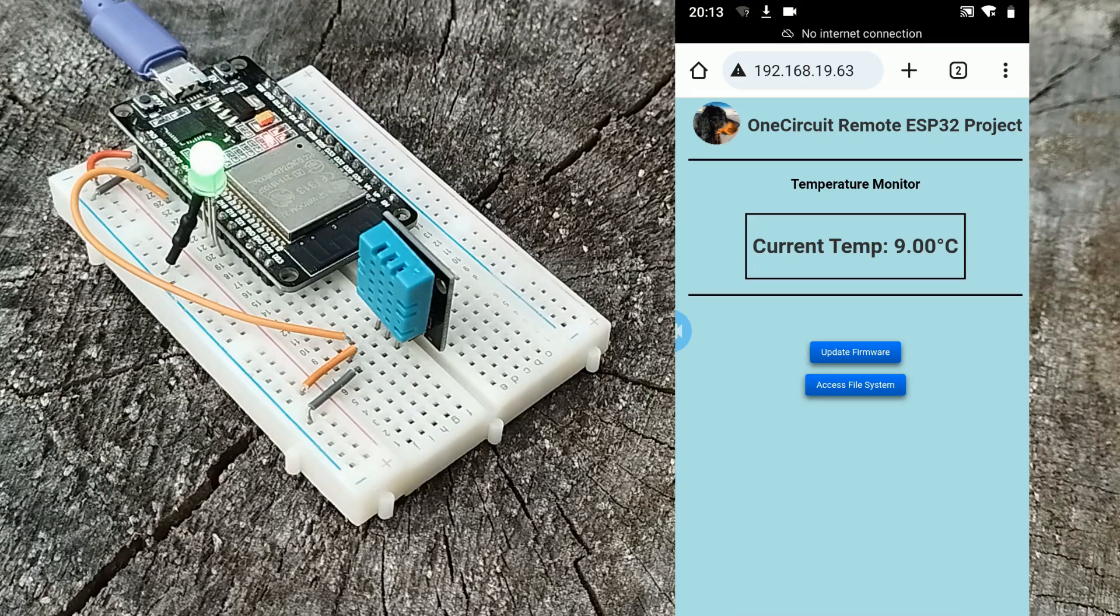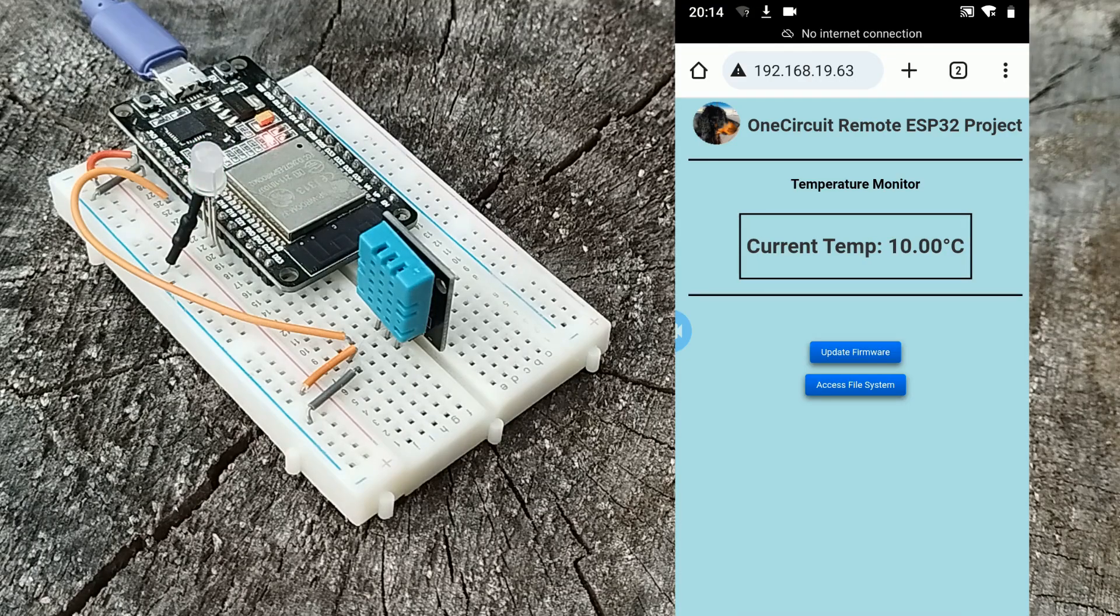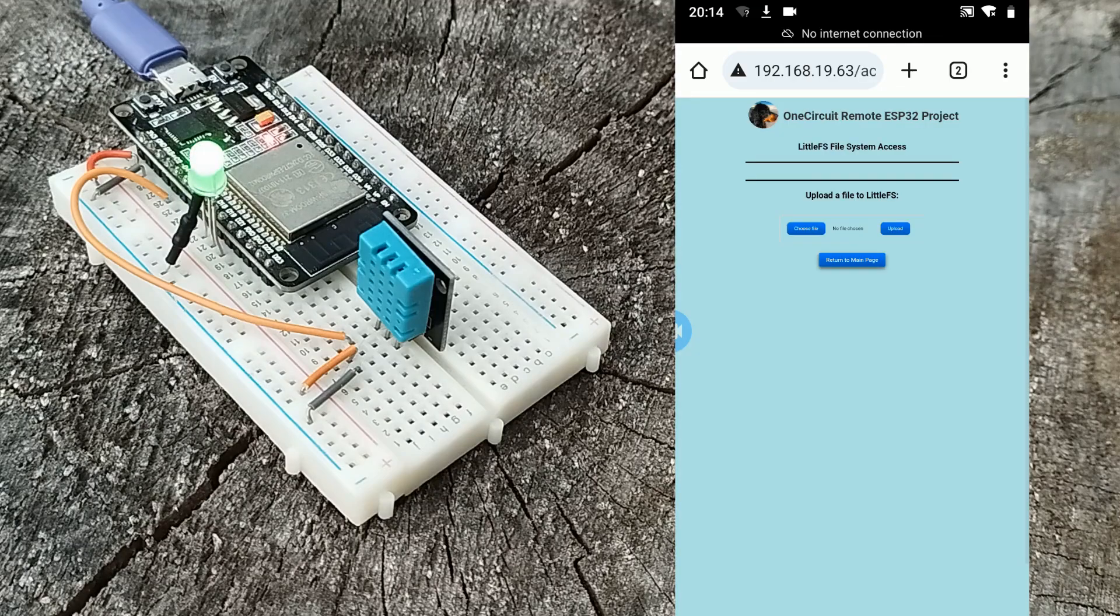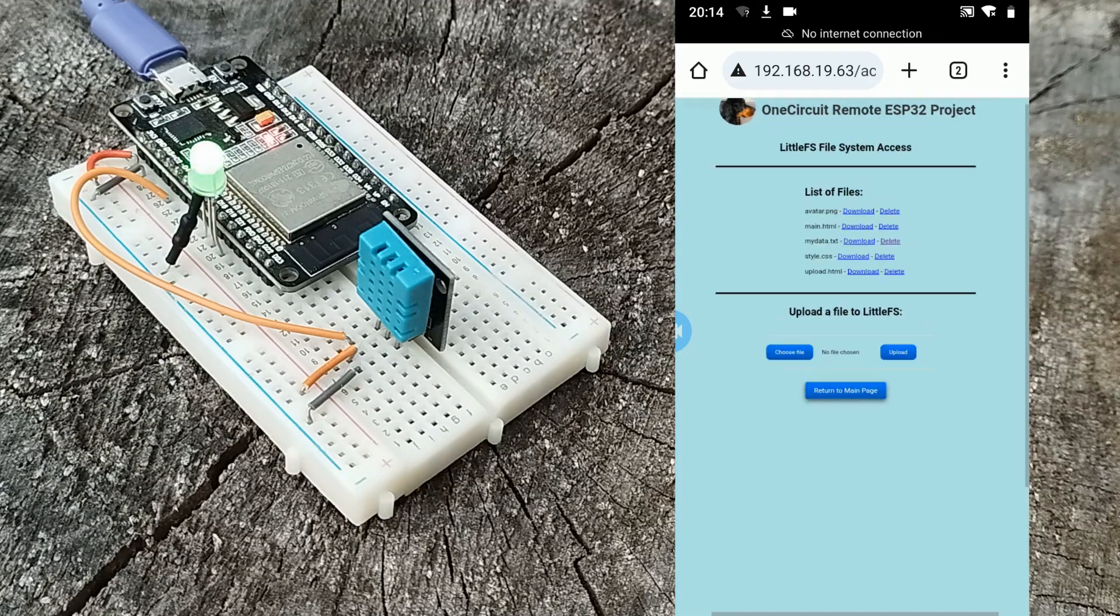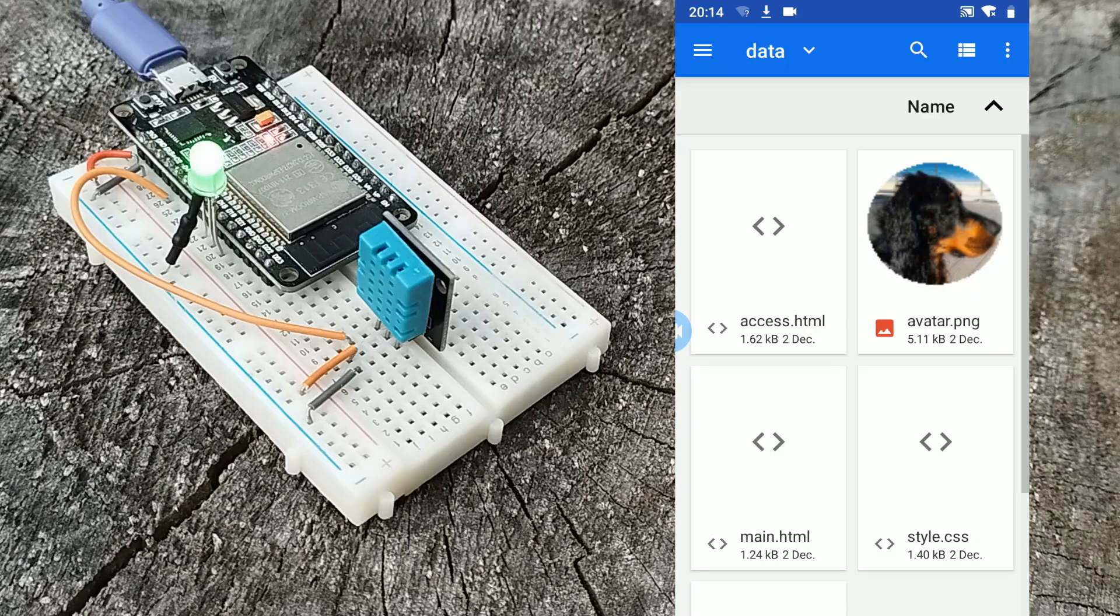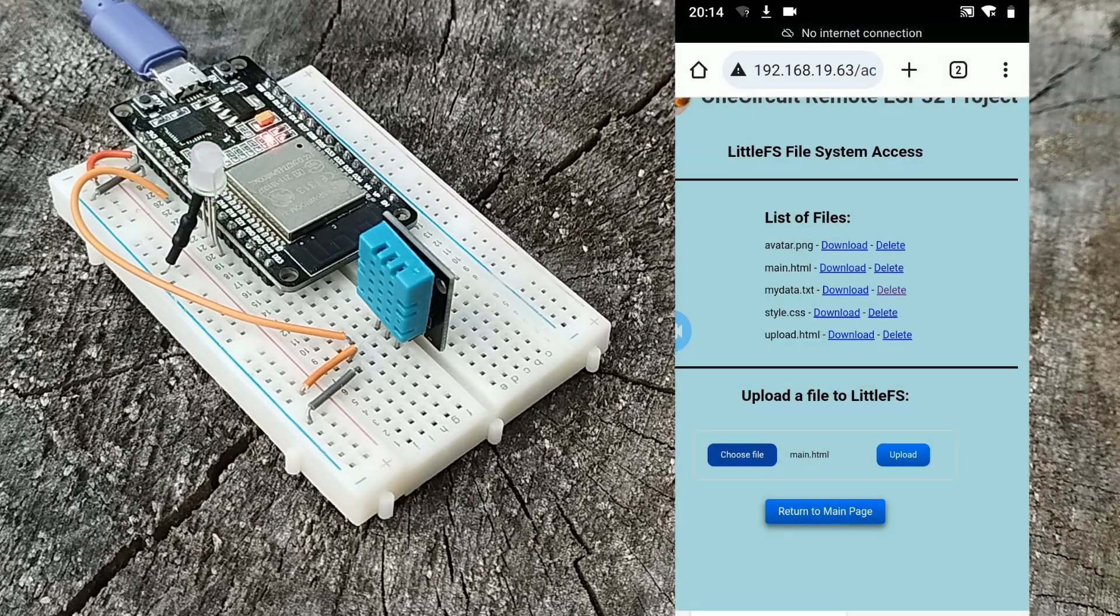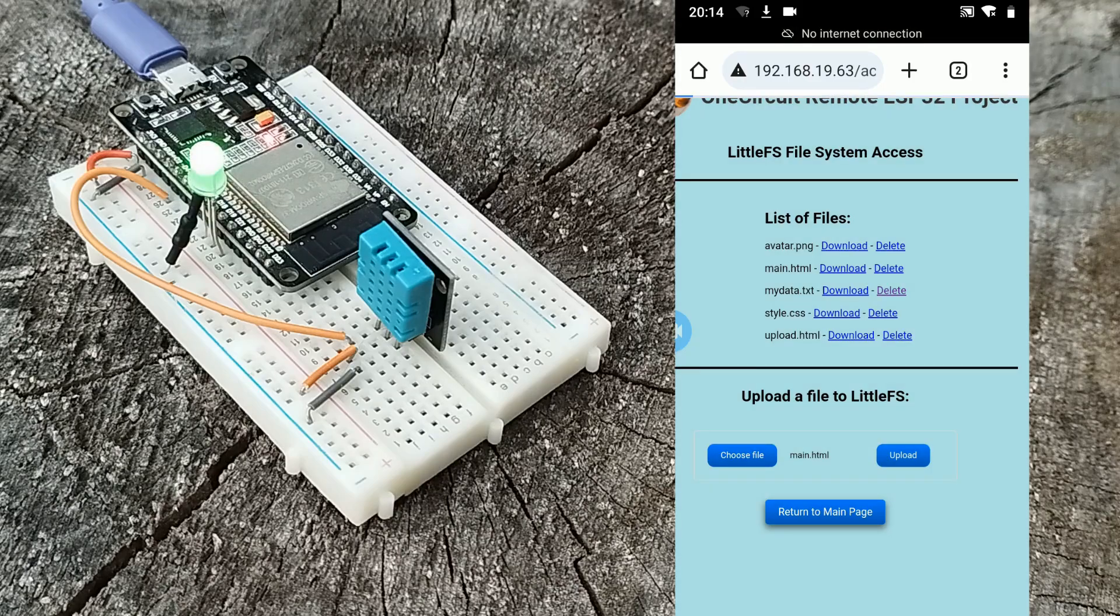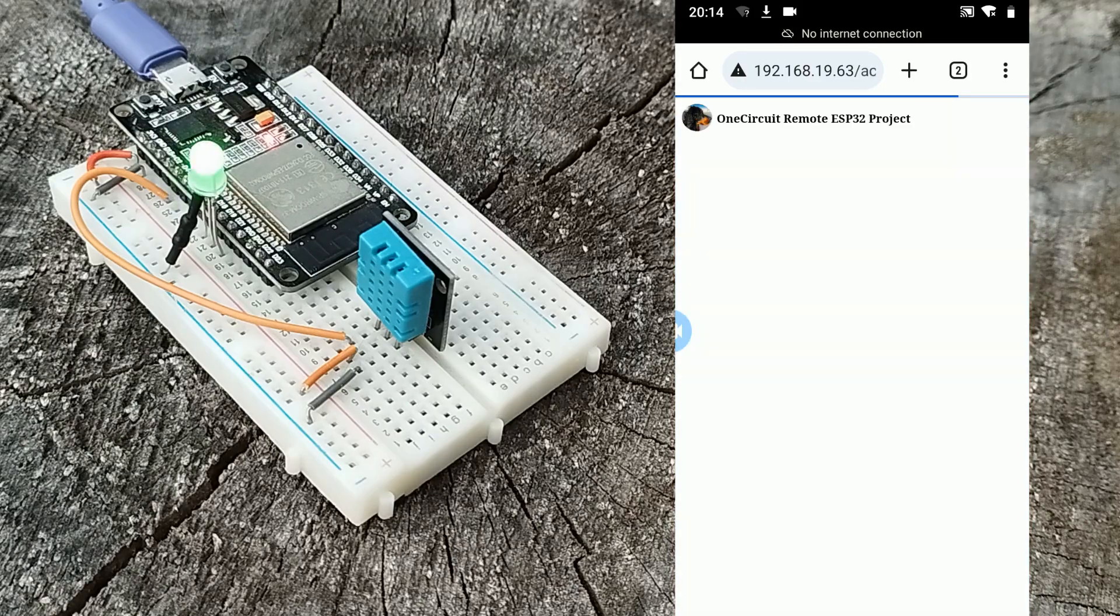So it would be nice to overwrite this actual file. If I go to access file system and choose file, there is the main.html, a new one. If I upload that and go back to my main page, it's now called temperature monitor and save.